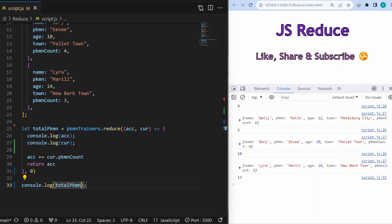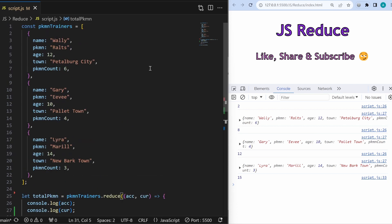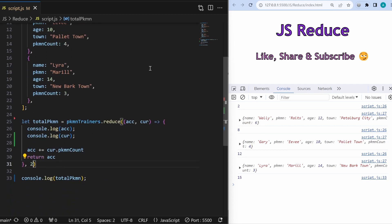If I console.log totalPokemon outside the reduce, we get 13. Since zero is the initial value, if I change it to two — meaning we already have two Pokemons — the result becomes 15. Basically, what reduce does is convert the whole array of objects into one single value, in this case an integer. But it can also produce something more complex, like an object.